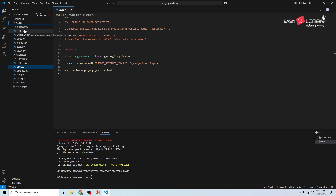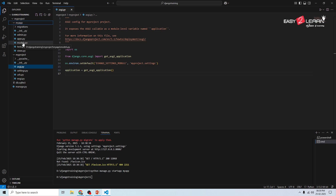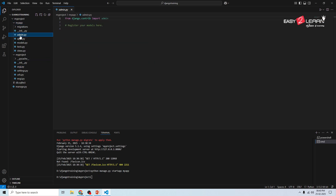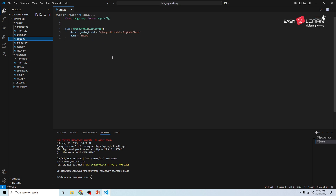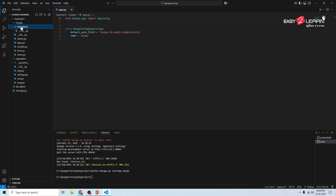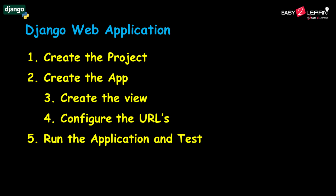This creates a new folder called my_app with several files inside. Let's understand each file: models.py defines the database structure and tables; views.py handles what the user sees — the logic for web pages; admin.py registers the models in Django's admin panel; apps.py is Django's internal app configuration; and the migrations folder stores database migration files.